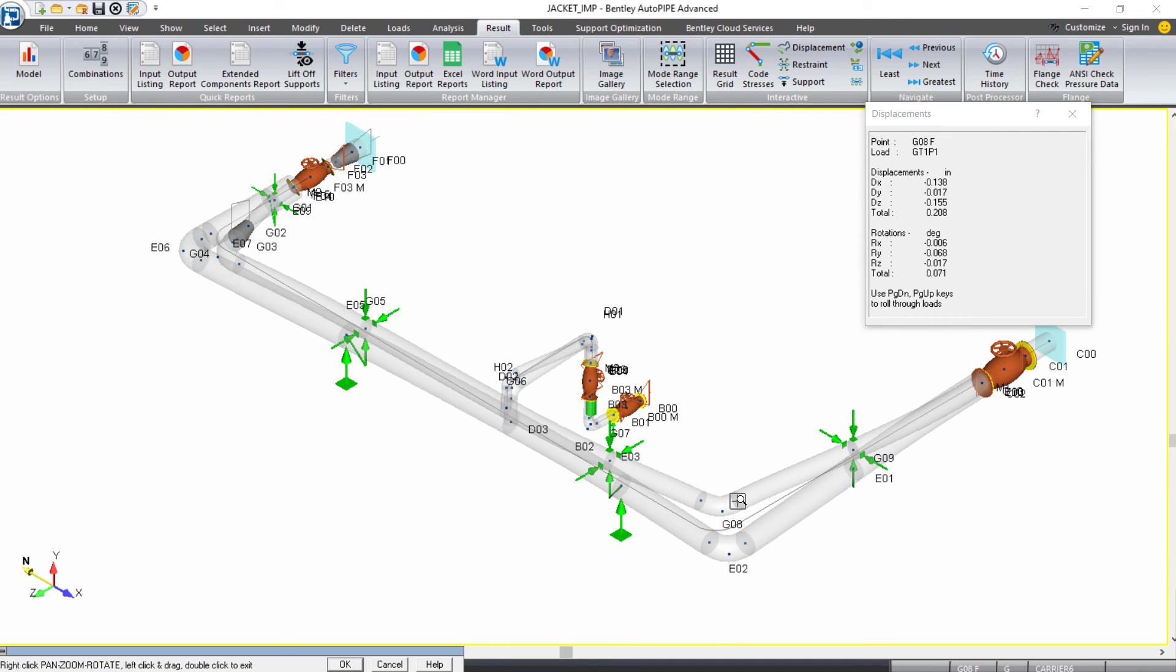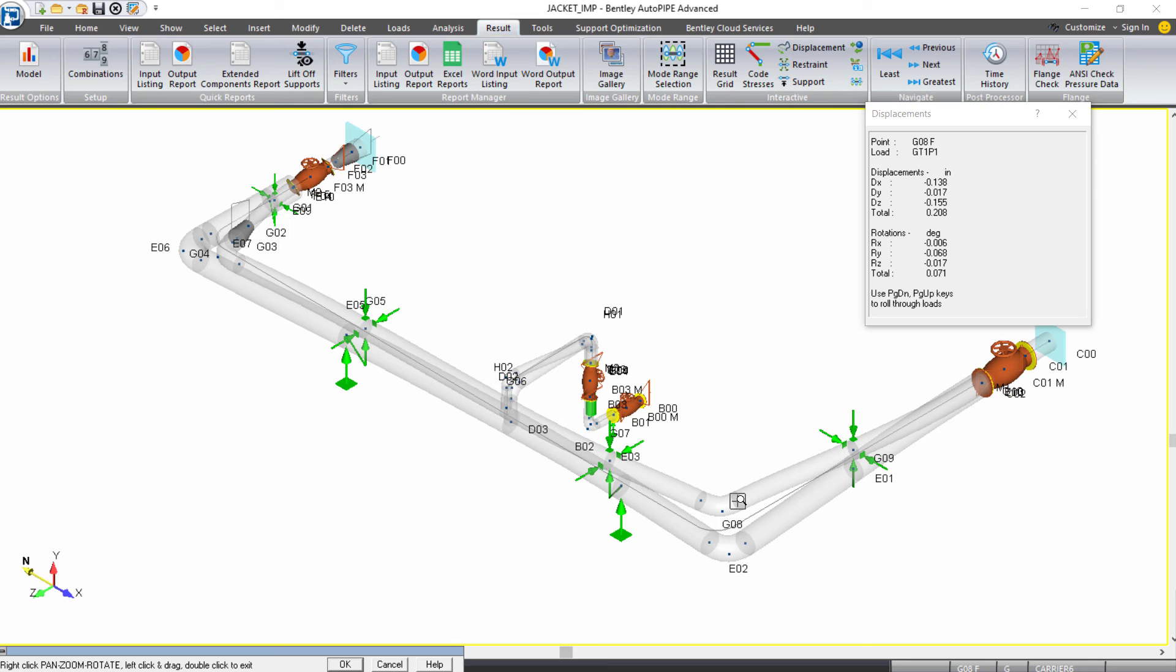And you can go on and you can check your support forces and your restraint reactions. You can check all your forces and moments. And you can do that using the results grid or the reports as you normally would do for any project.